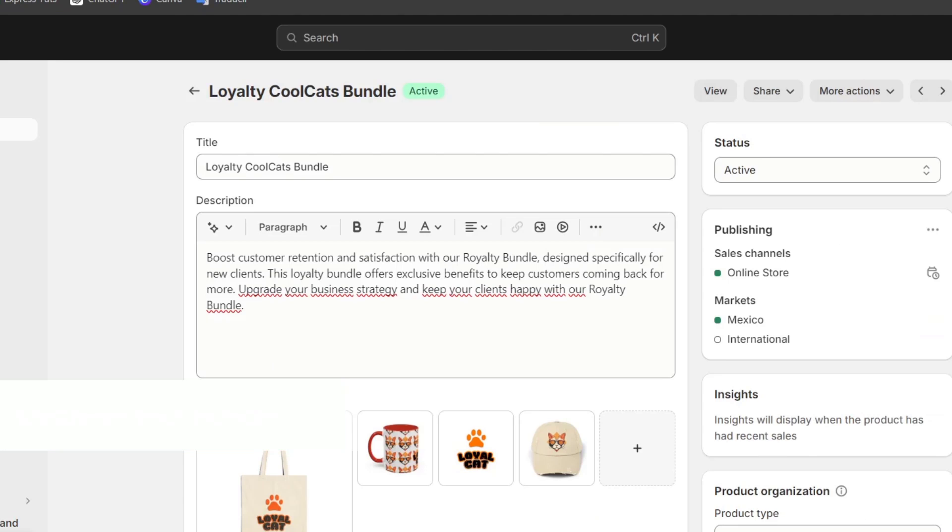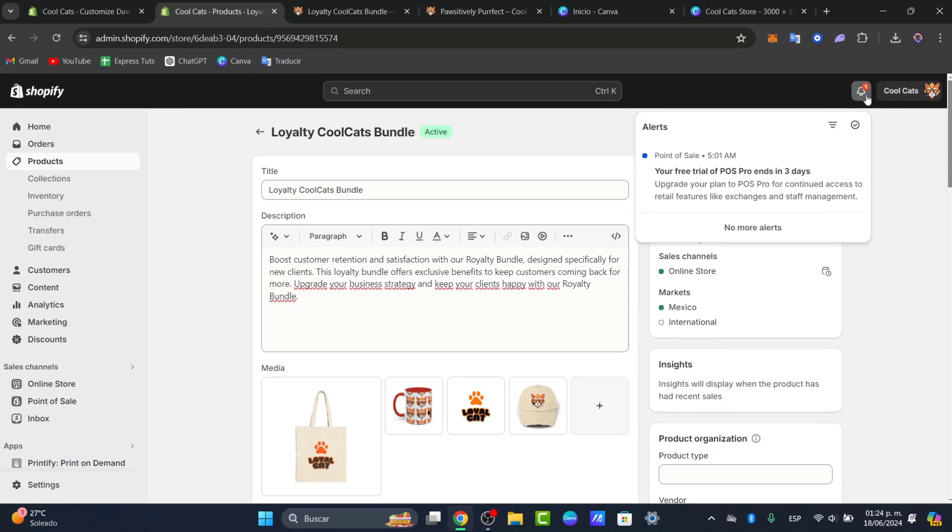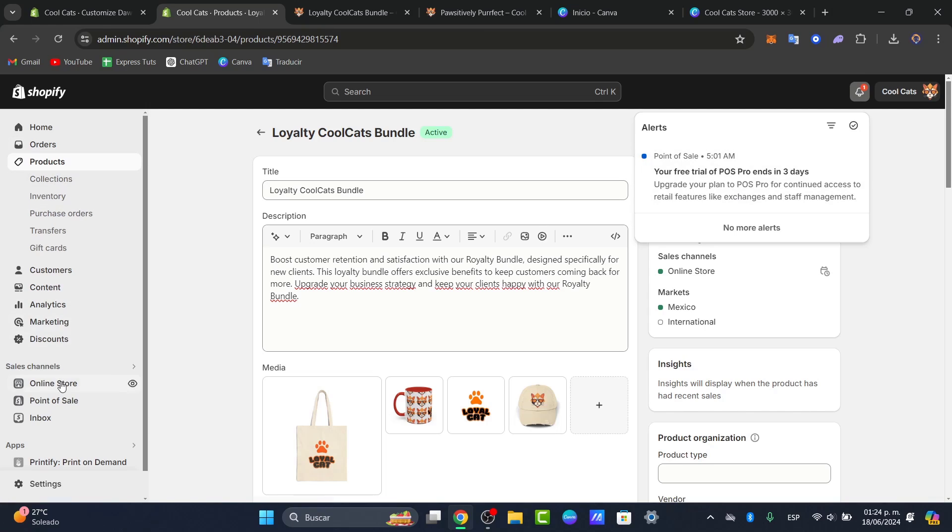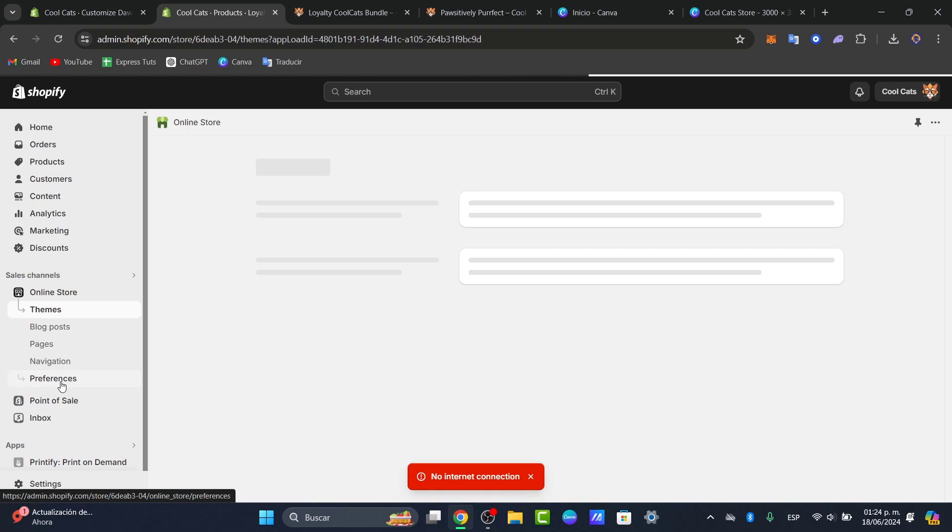Hit save and you're good to go. Save and publish to your bundle. Lastly, what you can do is promote your new product bundle through various marketing channels. You can create a dedicated section on your homepage, send an email campaign through your social media to highlight the bundle offer.